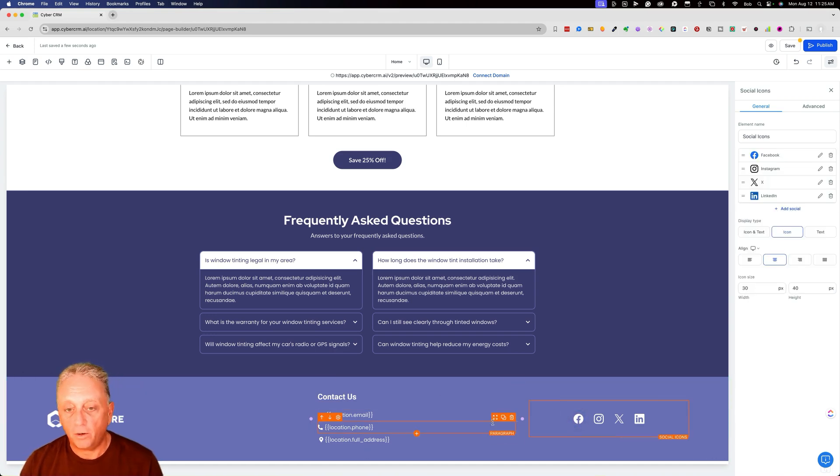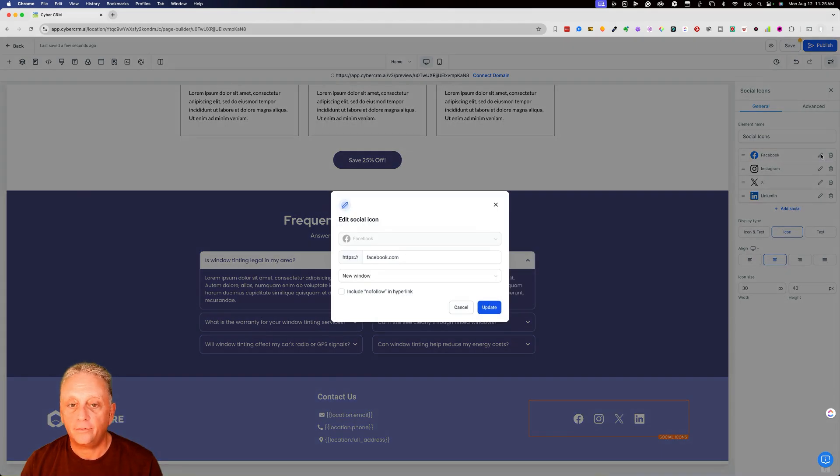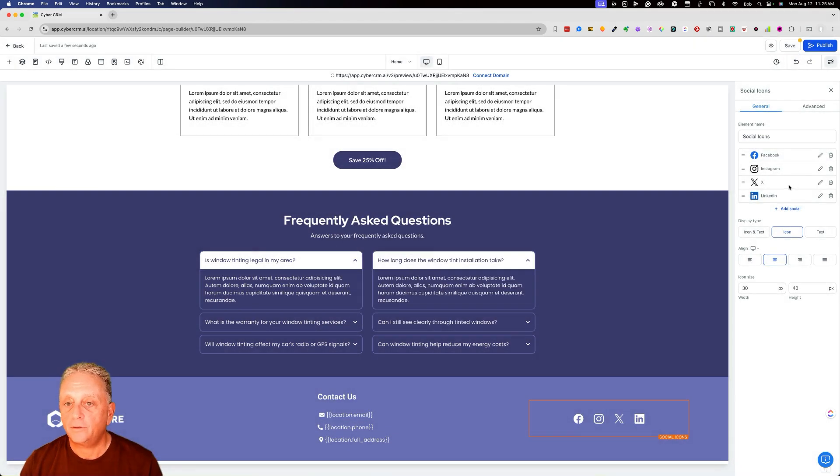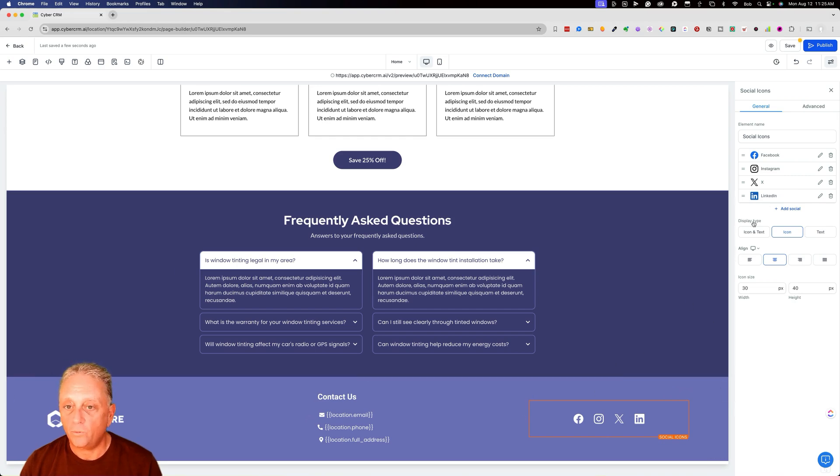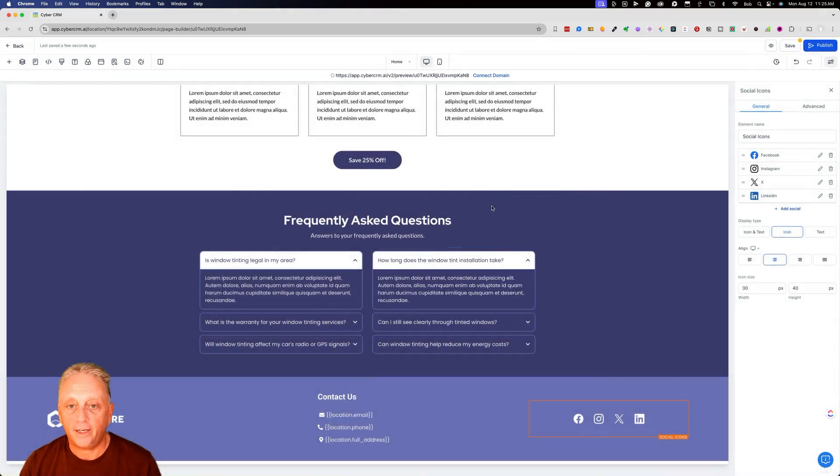For social media icons, this is part of the footer. So it's going to be global. You can go in here and click edit to edit your Facebook, Instagram, X, LinkedIn. So you can add or remove other socials. If there's social media icons, you need to add for other brands.